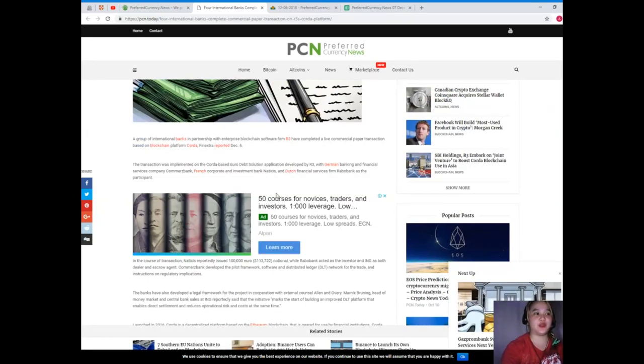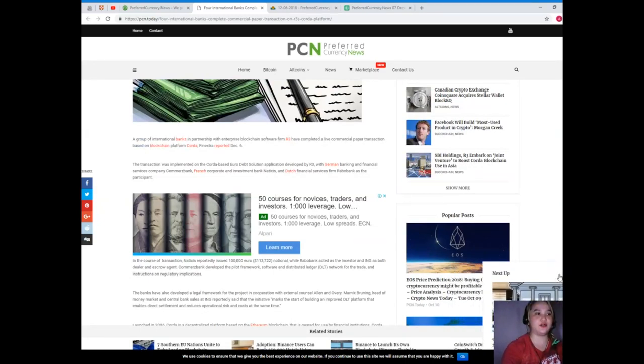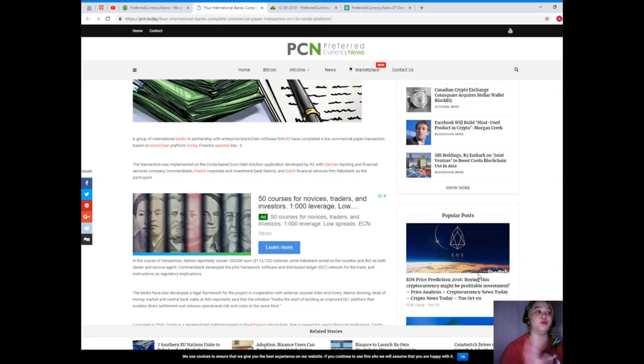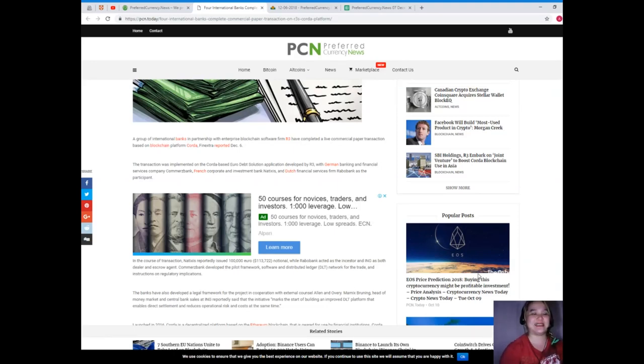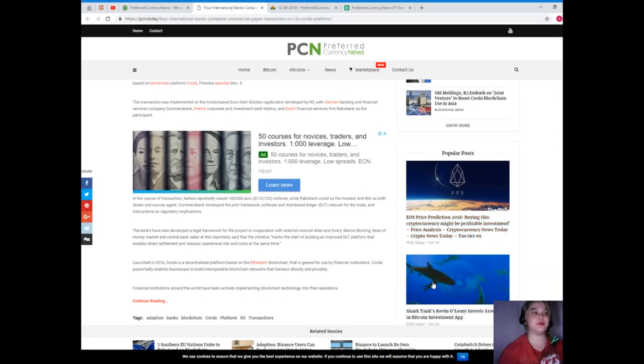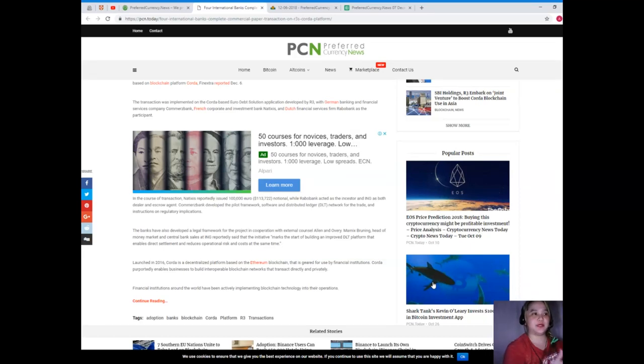A group of international banks in partnership with enterprise blockchain software firm R3 have completed a live commercial paper transaction based on blockchain platform Corda. Finextra reported December 6. The transaction was implemented on the Corda-based Euro debt solution application developed by R3.